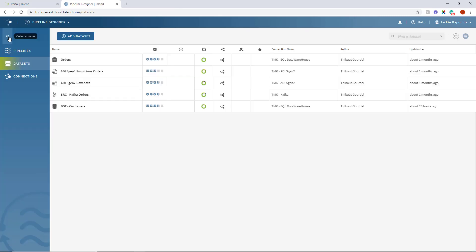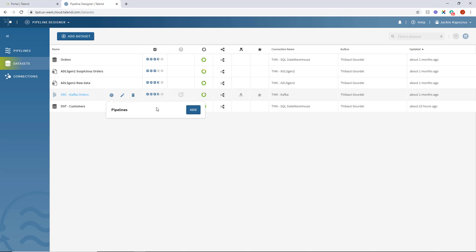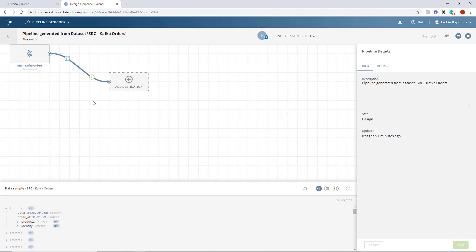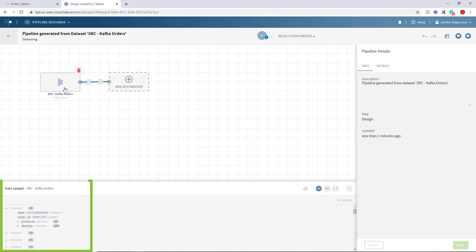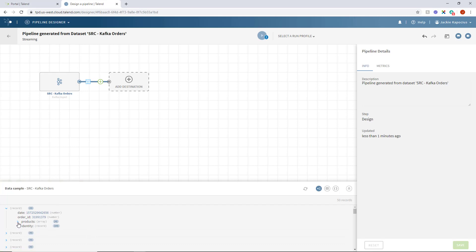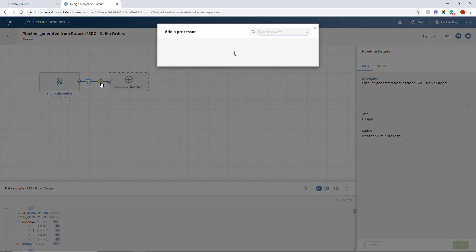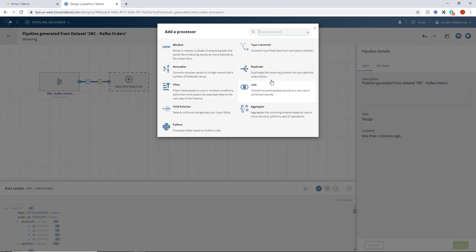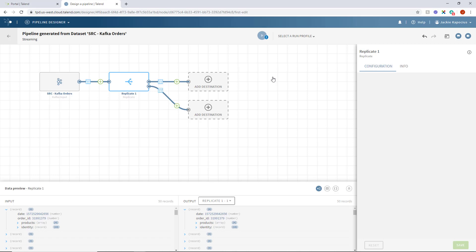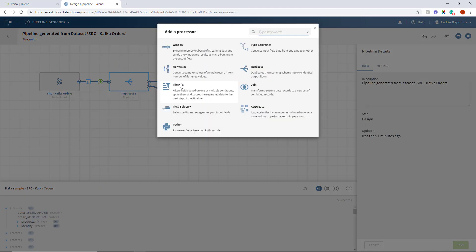With my source dataset ready to go, let's add it to a new pipeline. Automatically, my source is placed within the design window, and it provides me a sample of my source data within the preview window below. Next, I want to accomplish two things: get this data into ADLS and splice out the customer data. I can do this by adding a replicate processor to indicate two different flows within the same pipeline using the same source data.